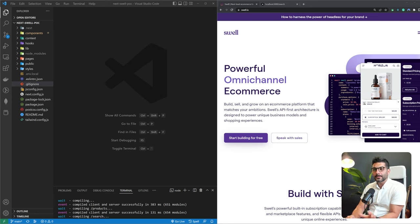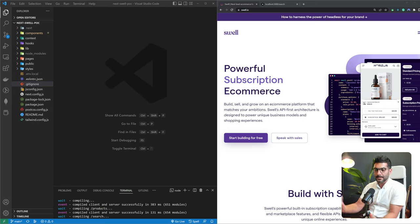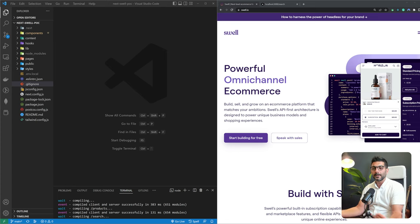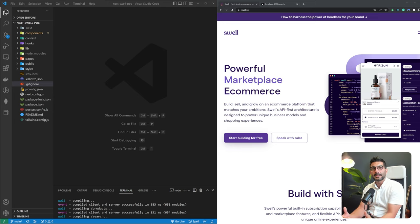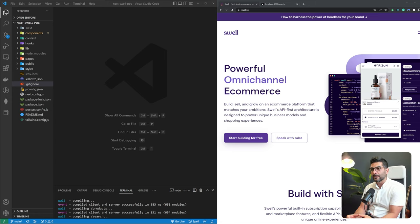Swell also supports marketplace functionality, meaning you can create a site like Amazon where sellers bring in their products and buyers come to shop. You're the marketplace connecting vendors and buyers together. It has the extensibility to turn your e-commerce site into a marketplace, and we'll hopefully touch on that in a later video.